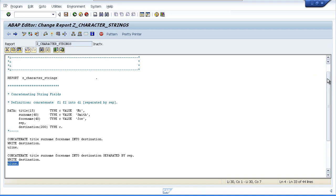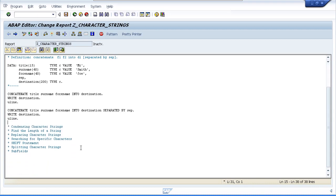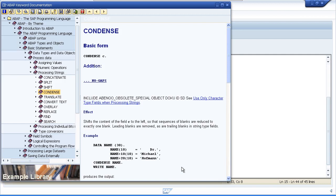The next statement we'll look at is the CONDENSE statement. Our ABAP programs quite often have to deal with long text fields that contain unwanted spaces, so this is where the CONDENSE statement can be used to remove these blank characters. The definition is very simple: we type the CONDENSE statement followed by the field name, with one optional addition which is NO GAPS.